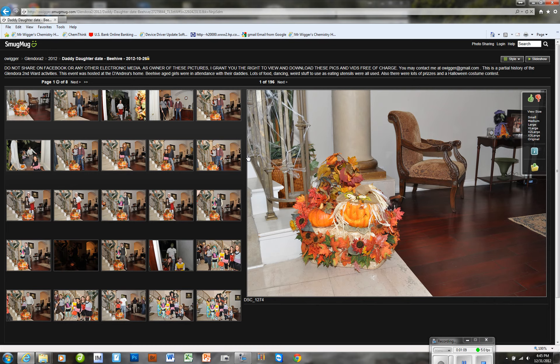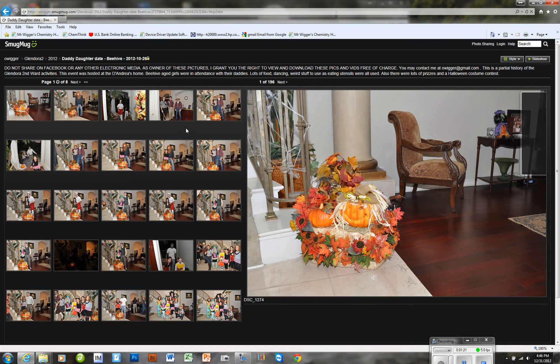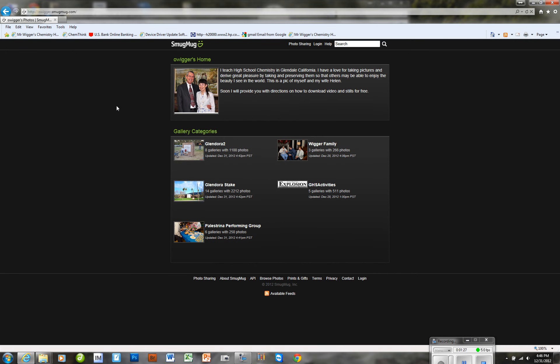Basically, what SmugMug does is they give you a 24-hour pass to not have to put in passwords to any of the directories, or actually they're called galleries.